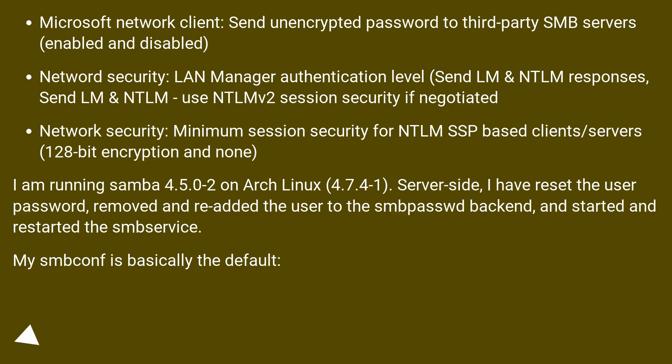I am running Samba 4.5.0-2 on Arch Linux (4.7.4-1). Server-side, I have reset the user password, removed and re-added the user to the SMB password backend, and started and restarted the SMB service.